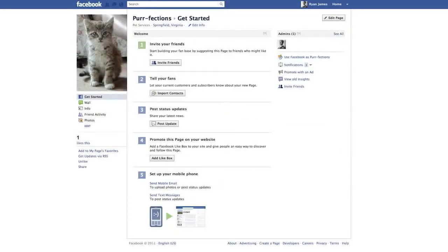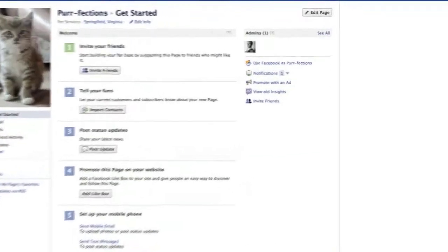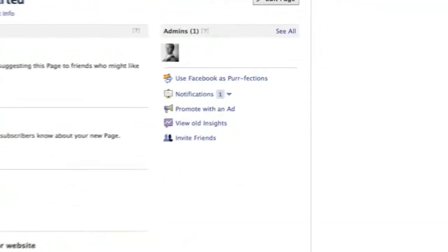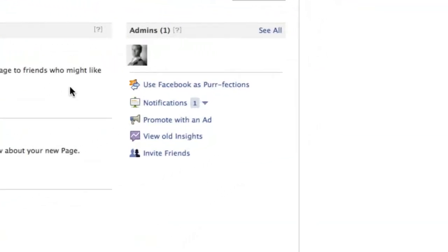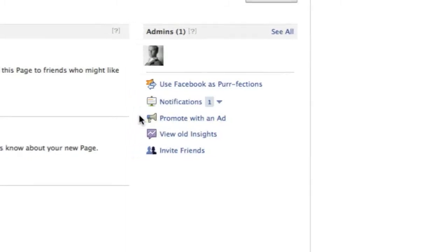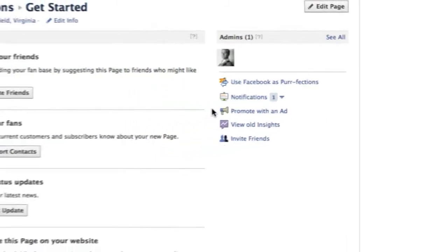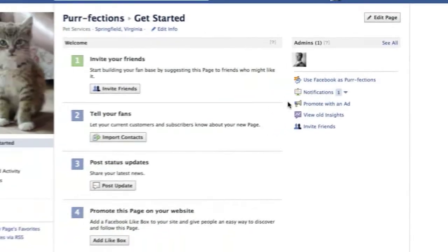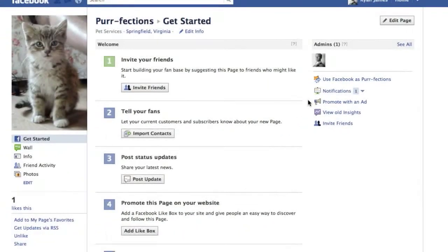Back to our profile here. Now, some other options for you to consider. You can click on this link, Use Facebook as Perfections, if you'd like to start using this business page, instead of your personal page, as your default profile. And you can promote with an ad, to use Facebook's pay-per-click ad service. But for now, this tutorial is all about the free ways to promote your site, so let's not stray there at the moment.